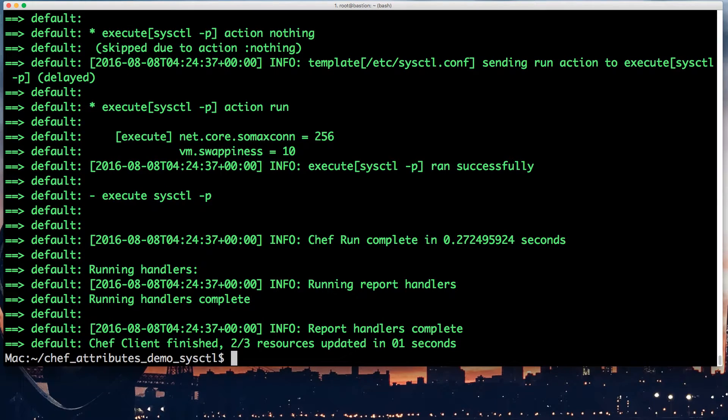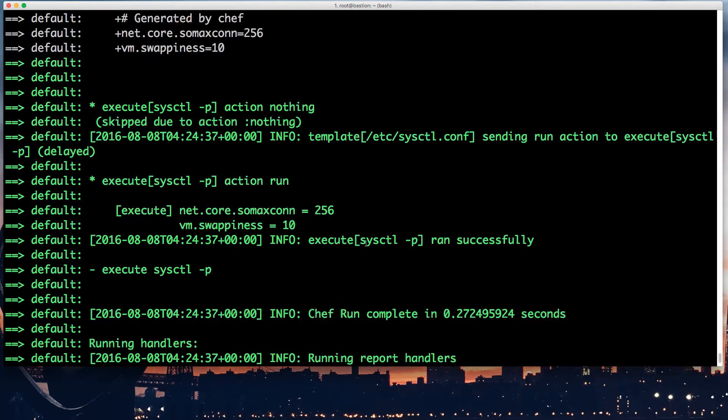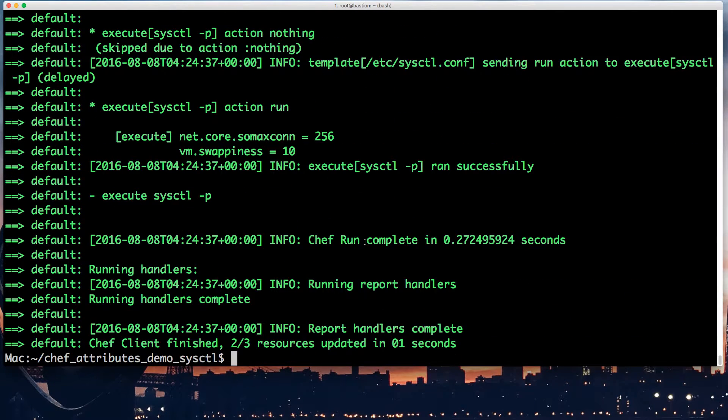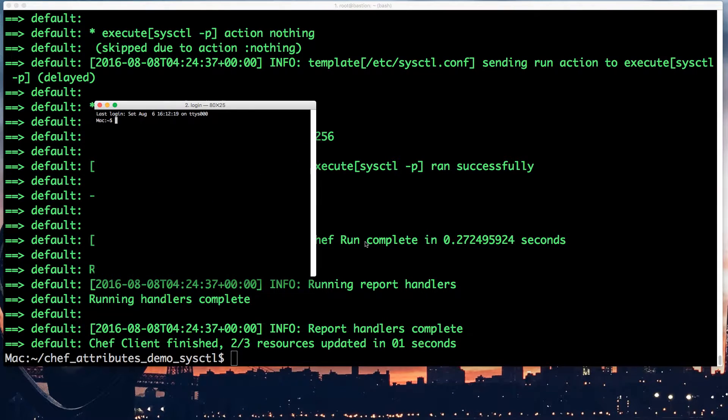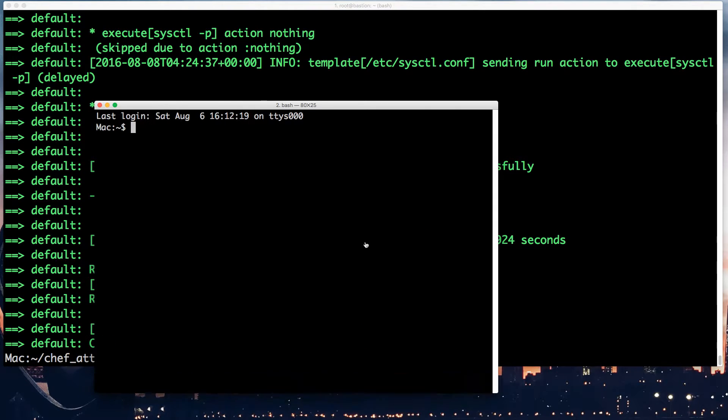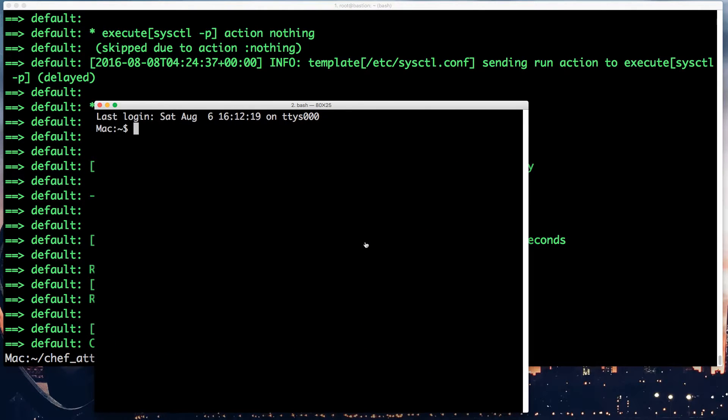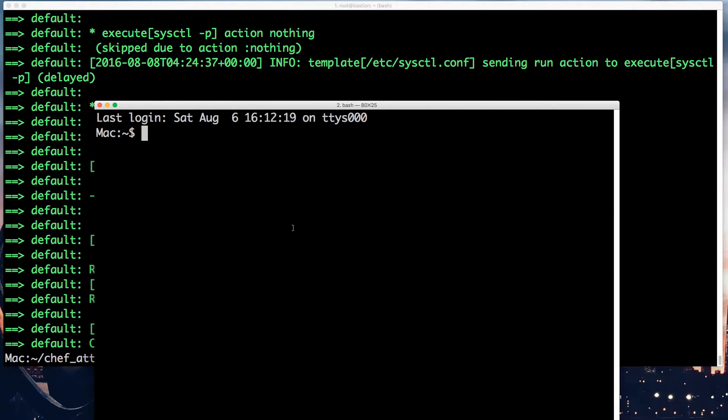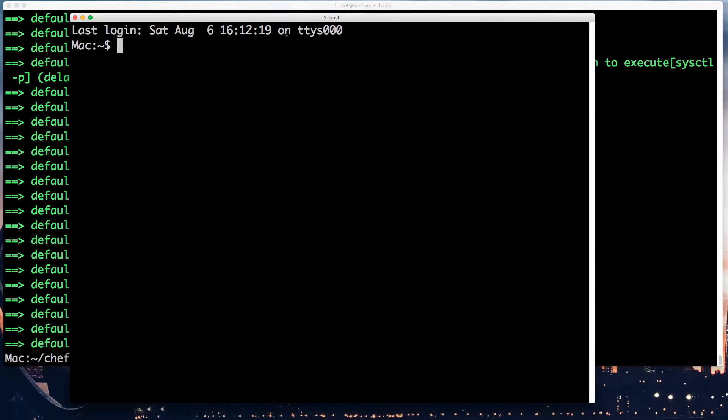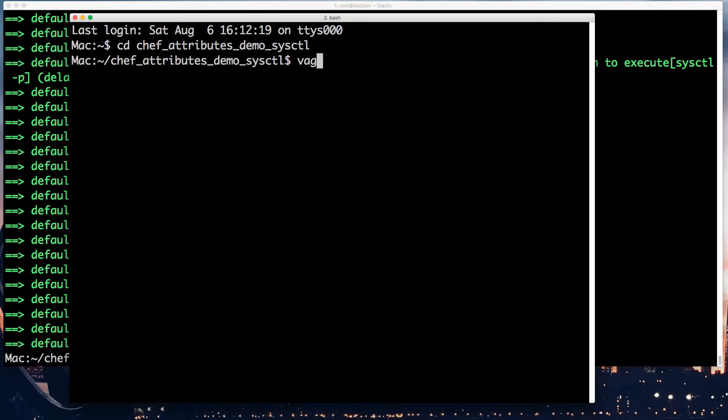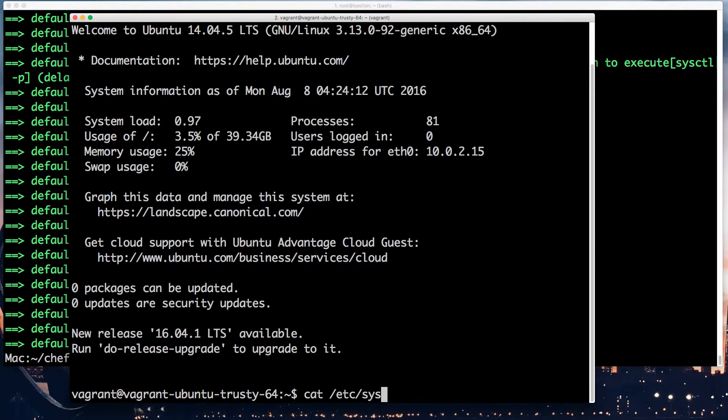So here are all my files. We have attributes, which set default attributes, these two values here. Then we have recipes. A recipe calls the template. And the template here calls the attributes. And because node is accessible everywhere, it's going to display basically net.core.somaxconn equals 256 or whatever in the actual file. So I hope I haven't made any typos. And let's go. Okay, so this worked. Let's see. I'll show you the content of the file. I'll run vagrant ssh in another window.